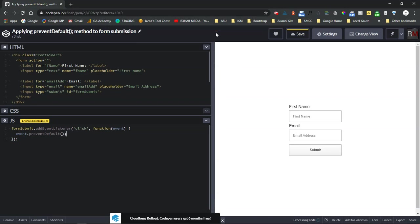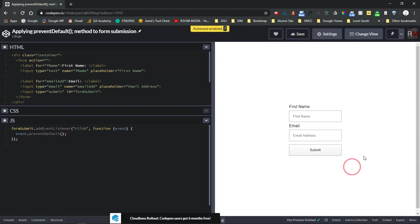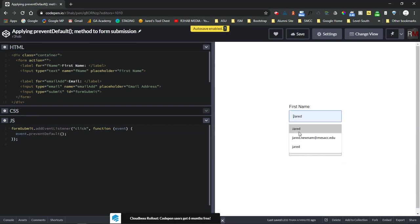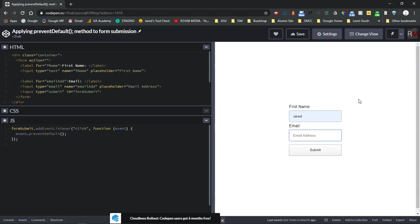Now when I hit save and submit, nothing is going to happen. I could enter anything into here, email at email.com, and when I hit submit now the form isn't going to go anywhere.